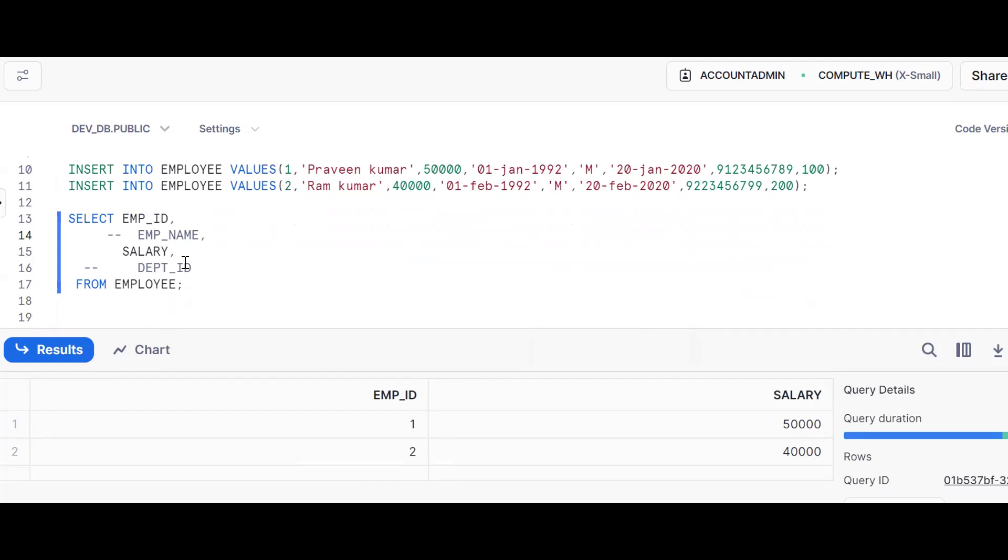So this is nothing but trailing comma introduced by Snowflake. When you're writing like this pattern: employee_id, comma, column_name, comma. Hope this is clear. If you like the content, subscribe and share the channel. Thank you for watching.